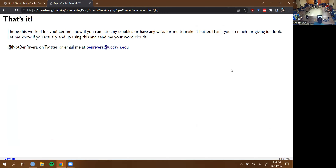That's basically it — those are all the quirks. I hope this was a useful exercise and that you all got something out of it, and maybe you're thinking about using it to set up your own meta-analyses. I'd love to see your word clouds at some point in the future. Let me know if you have any questions or need help troubleshooting. Follow me at Not Ben Rivera on Twitter or email me at rivera@ucdavis.edu.